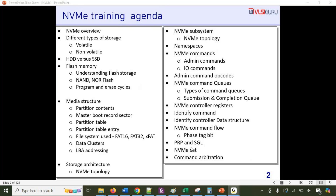There are two ways commands are processed: PRP (Physical Region Page) and SGL (Scatter Gather List). We'll cover both access mechanisms, discuss NVMe sets, and talk about command arbitration — including weighted round-robin and other arbitration styles used in NVMe.